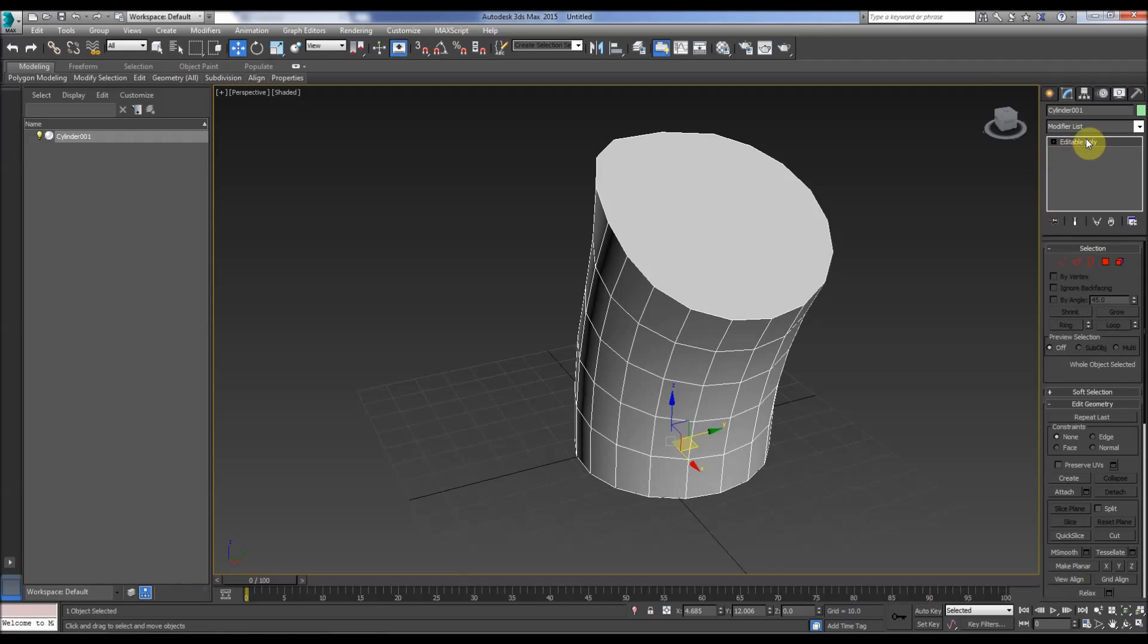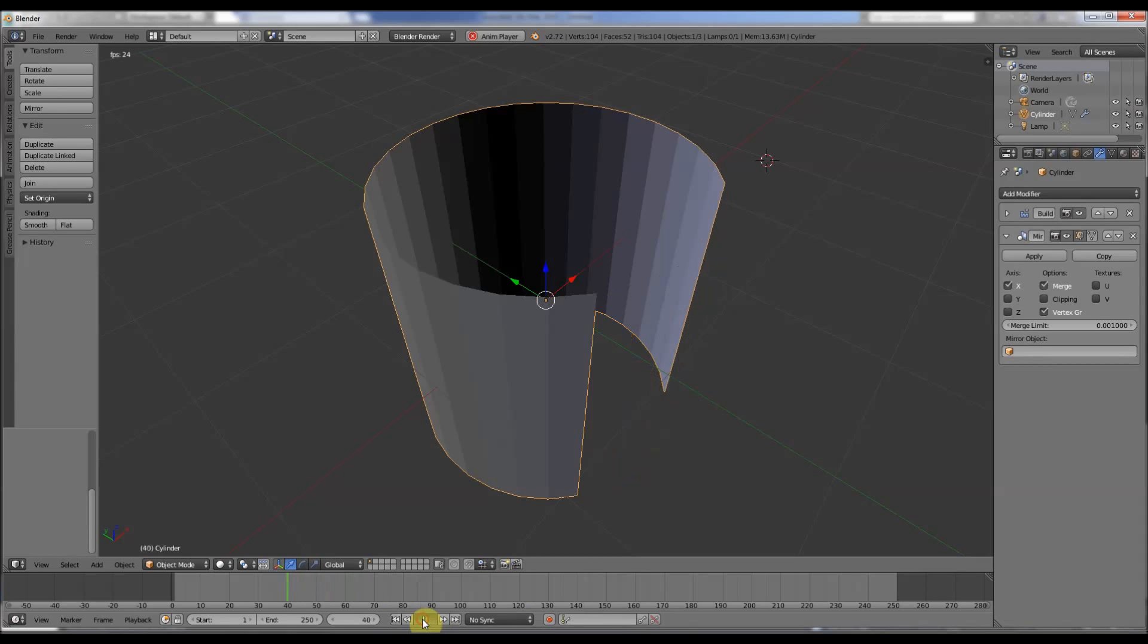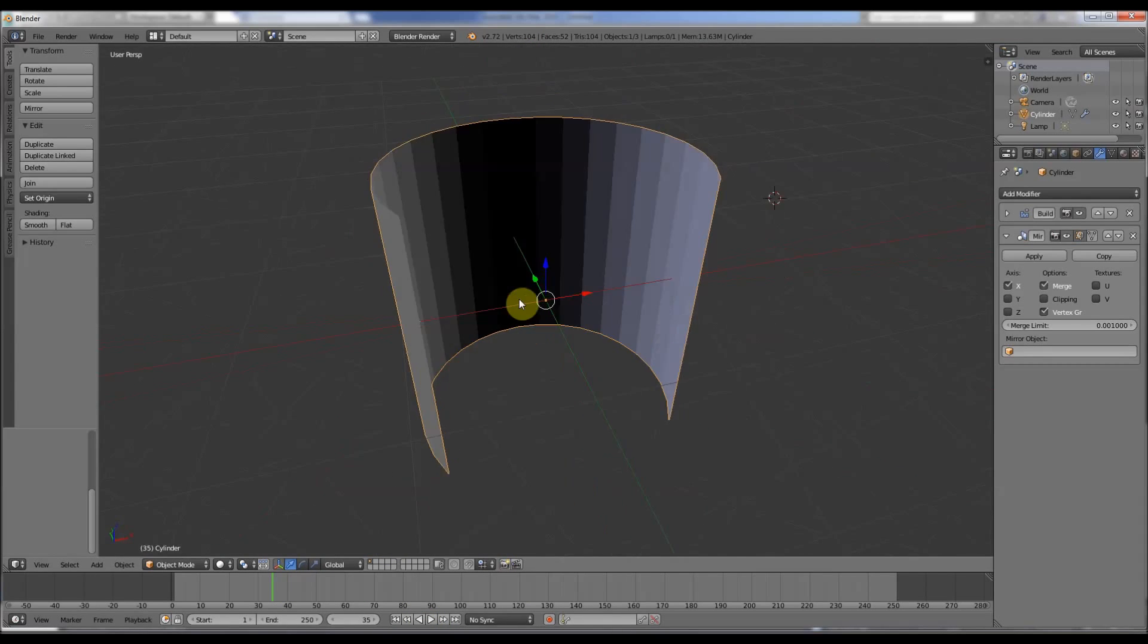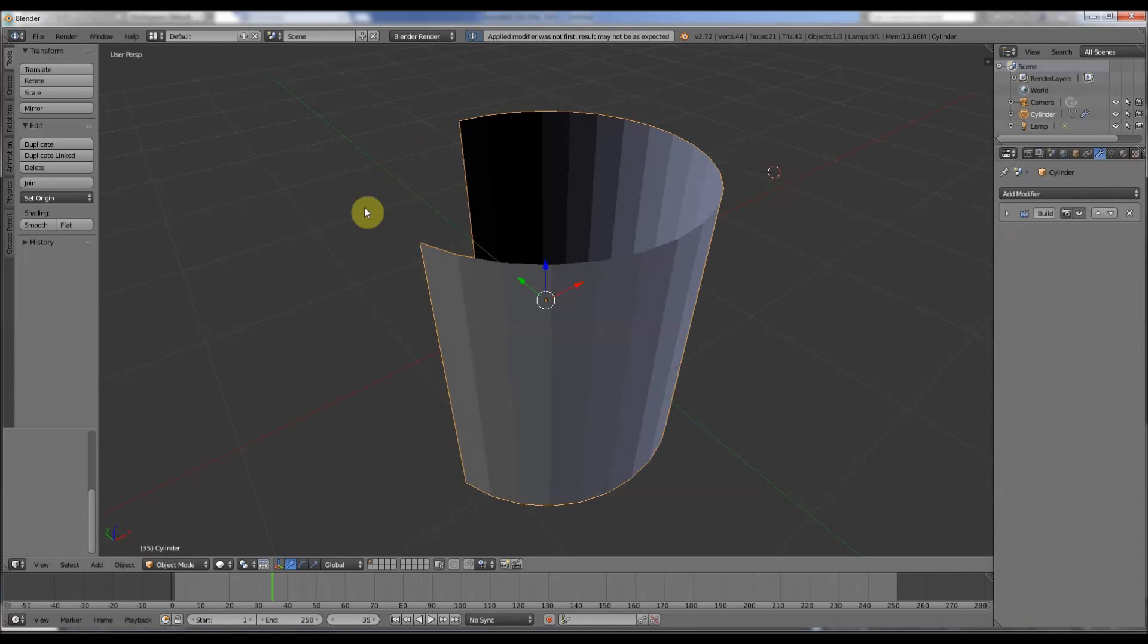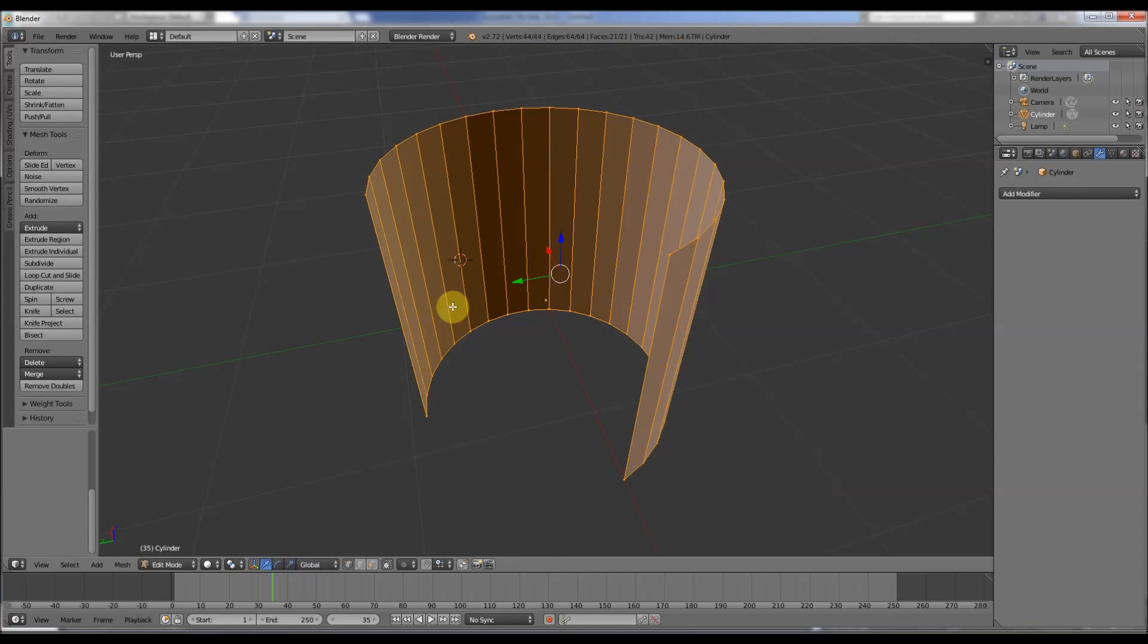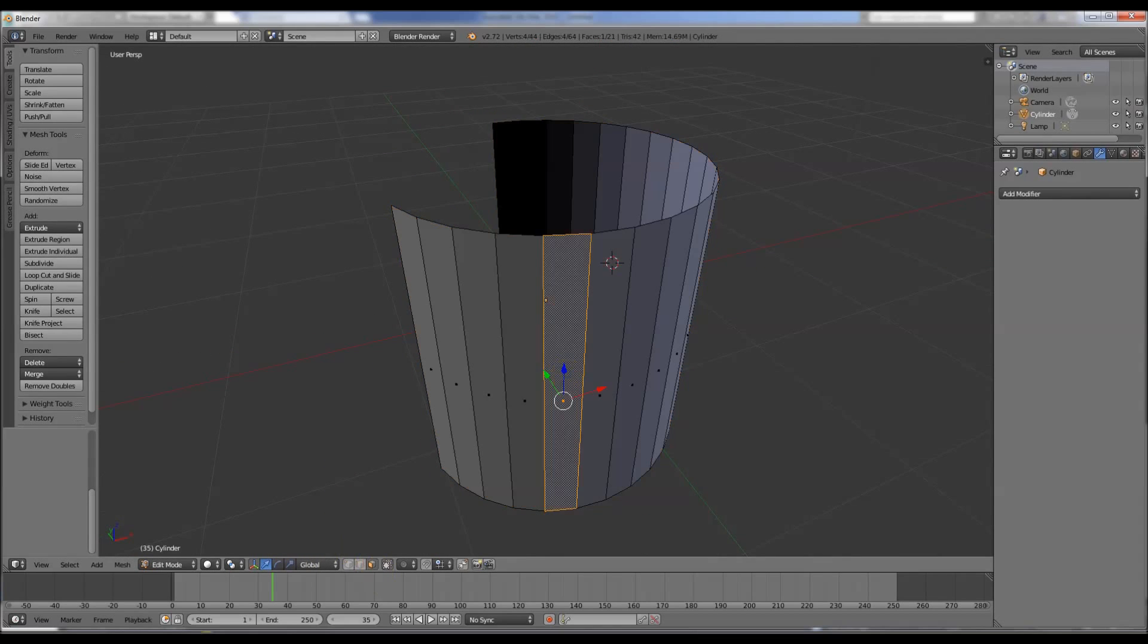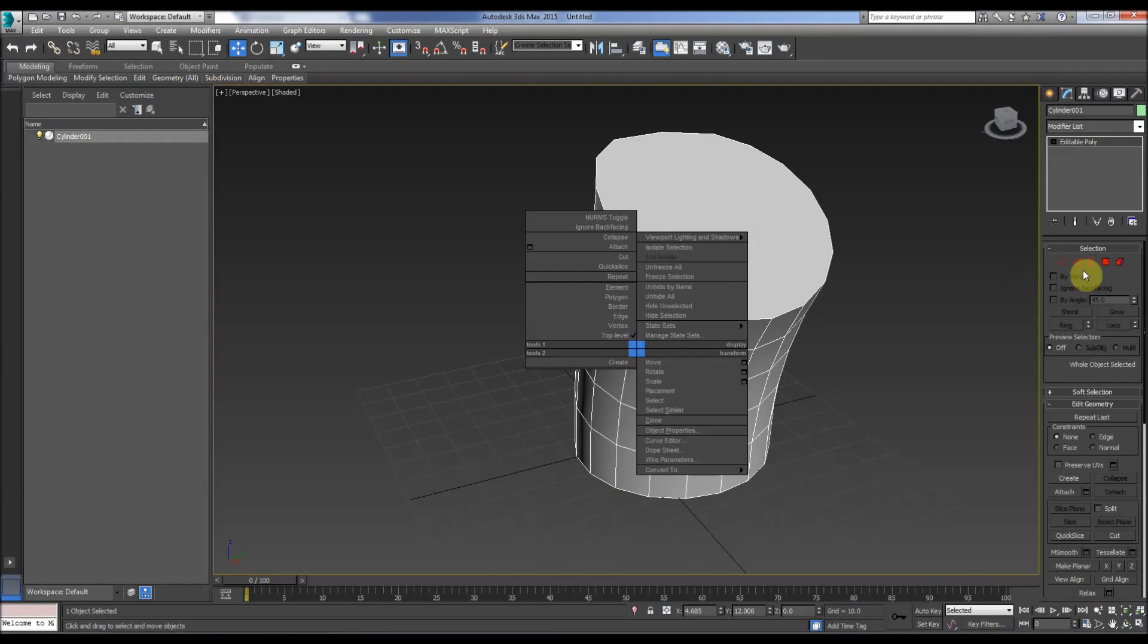So now there are no modifiers here and it's just an editable poly there. So in Blender we take it to the frame we want if it's an animated modifier like the build one in Blender and we just apply it. So apply. So that takes that away and the build one again we apply.